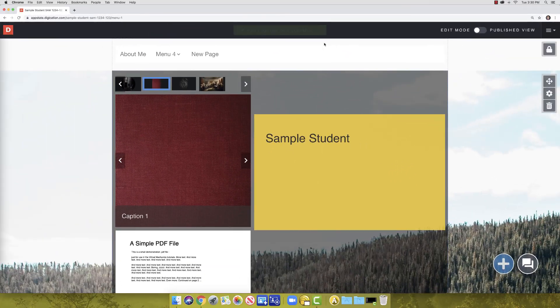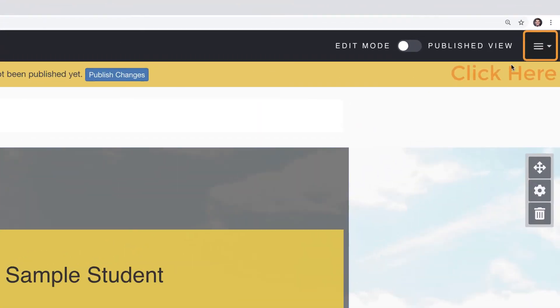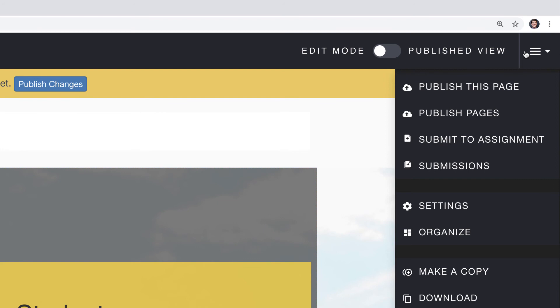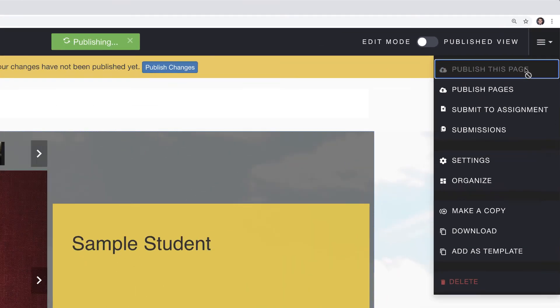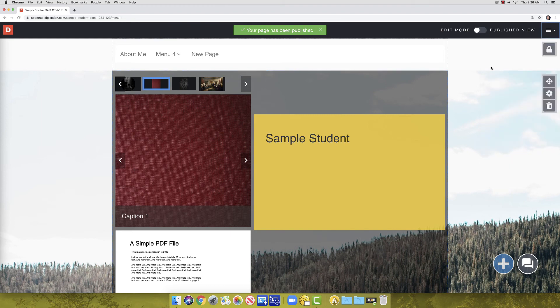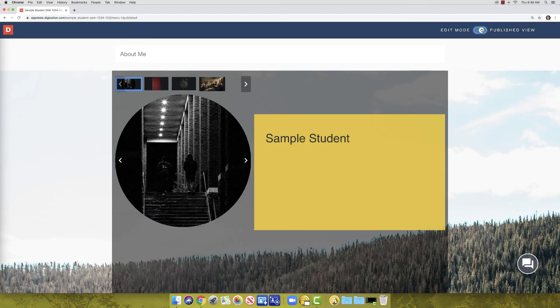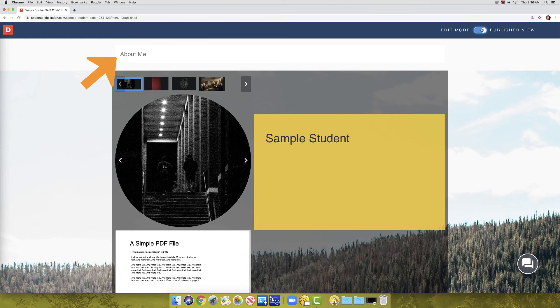You can perform the same action by clicking the hamburger icon and clicking Publish this page. To see what pages have been published, toggle to the Publish view using the button to the left of the hamburger icon. Do this now. You will see that the first page has now been published and all the others haven't. Toggle back to the Edit view.